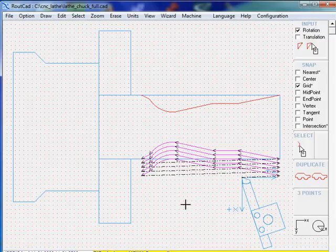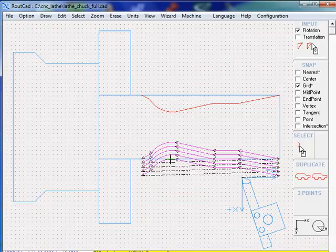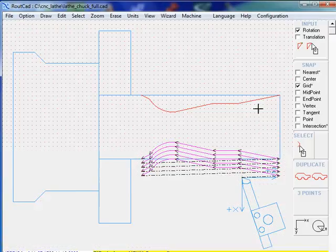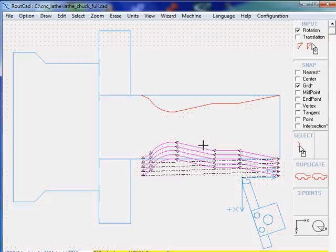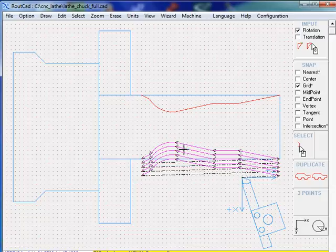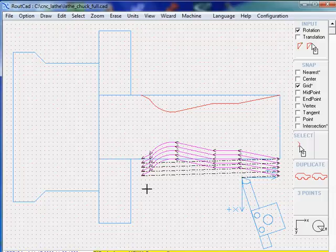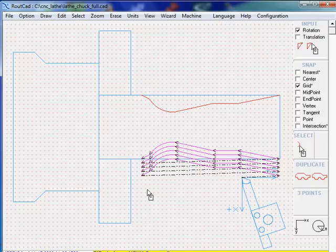Here we have it. The CNC will do one, two, three, four, five passes. It will do five passes to get that surface of revolution, basically repeating the same profile five times, going inside the material and executing the surface of revolution that you designed. This is how you can use RouteCAD 2.5D CNC-LATE to execute your surfaces of revolution.